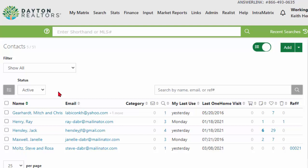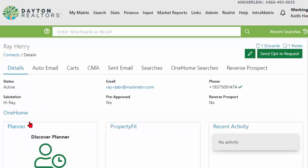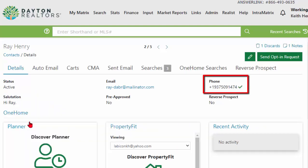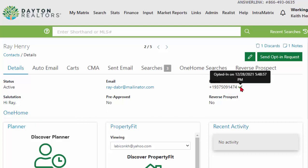Now I can start texting Ray listings from Matrix. When I go back to my Contact Manager in Matrix and click on Ray's name to open his detail section, I now see the cell phone number that Ray entered, along with a green checkmark after it. When I hover over that green checkmark, I can see the date and time that Ray opted in to receive text messages from me. Now let me show you how to text him some listings.